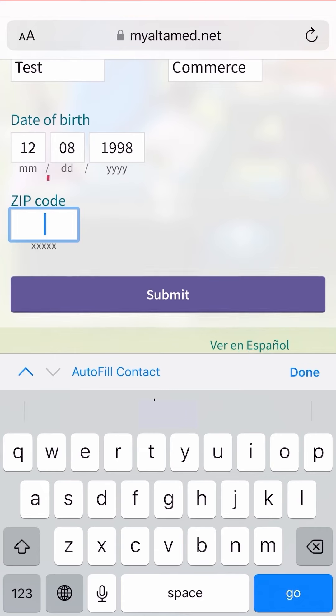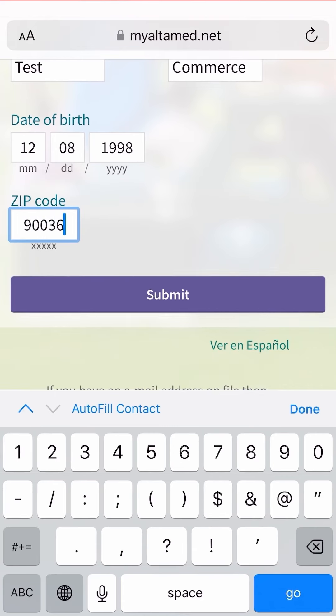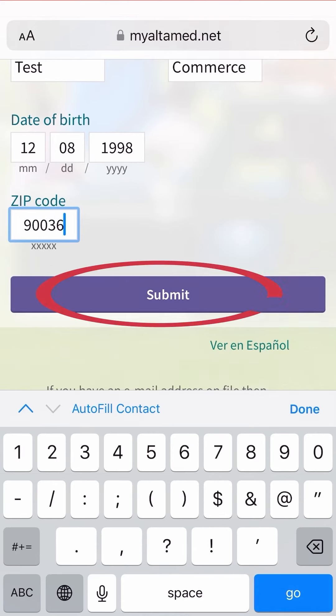Lastly, enter your zip code. To continue, press the submit button.